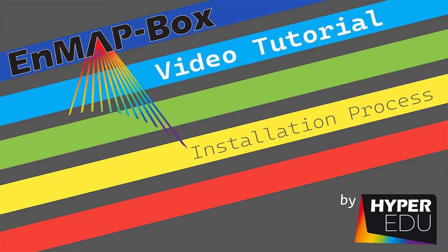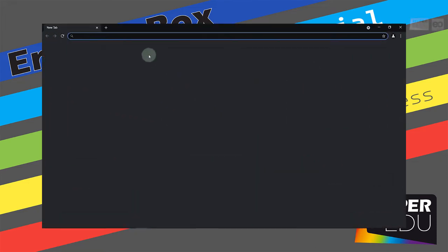Everything you need to know regarding the EnMAP-Box and its installation can be found online in the documentation at enmapbox.readthedocs.io.